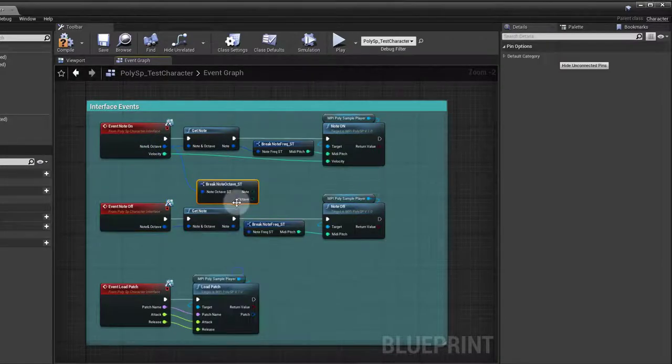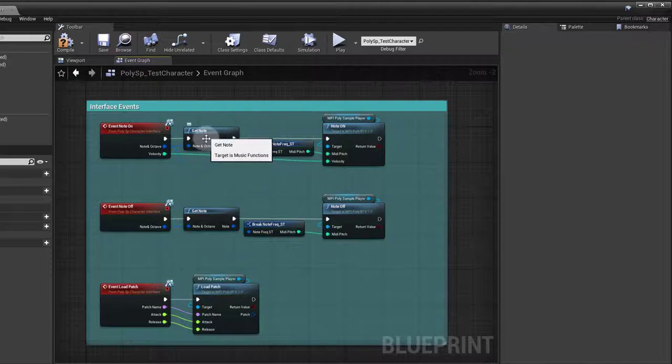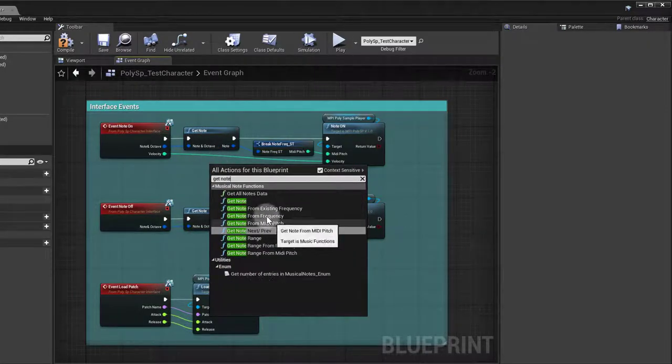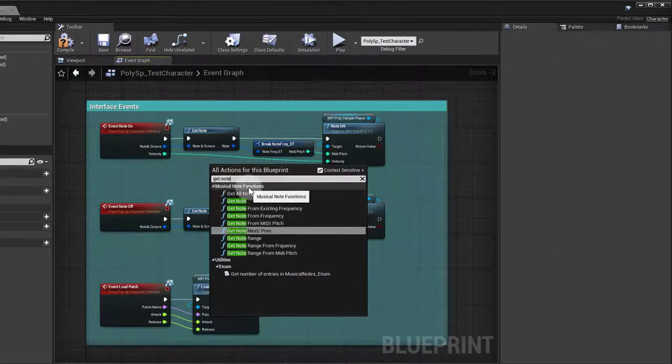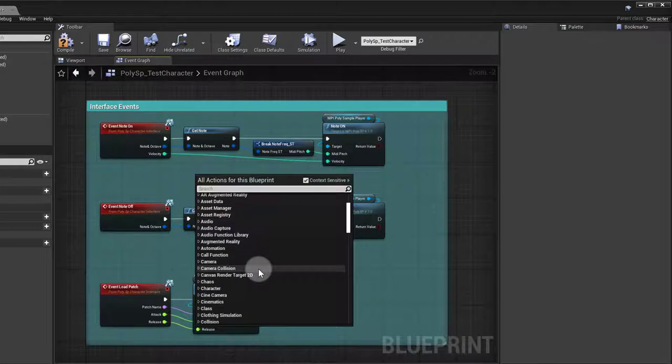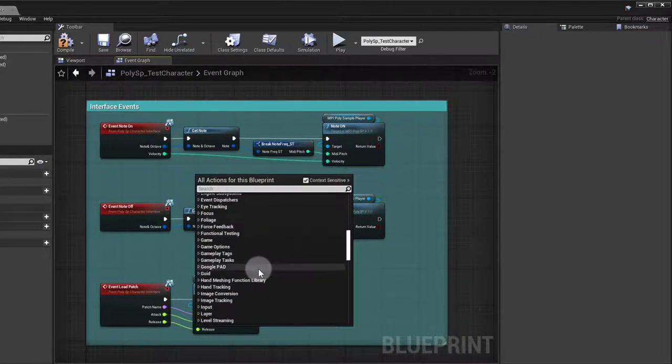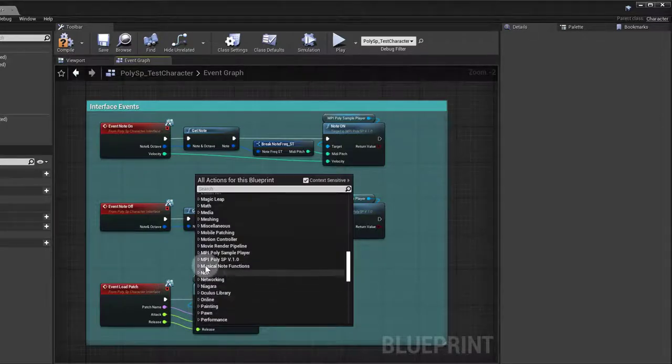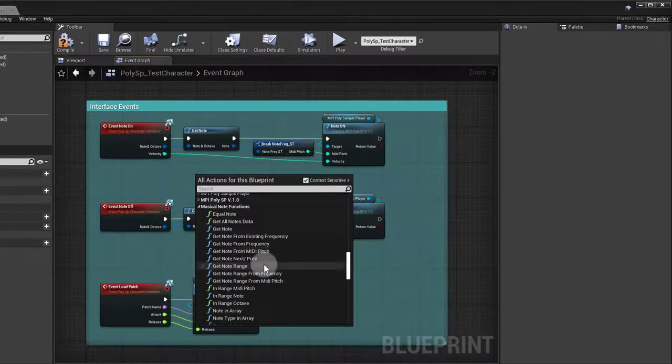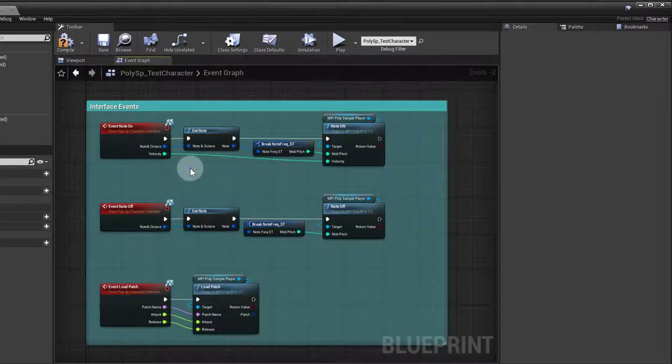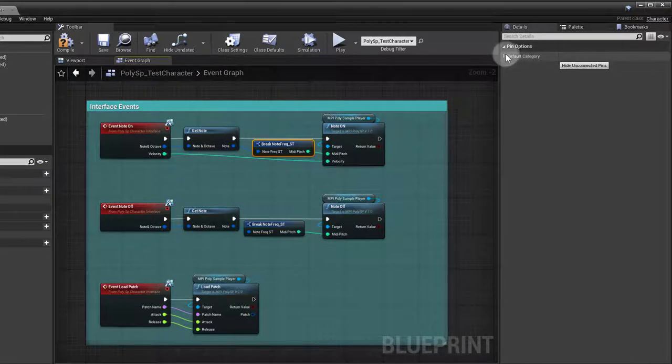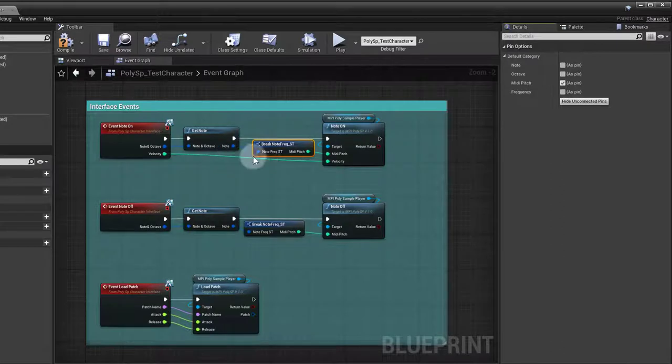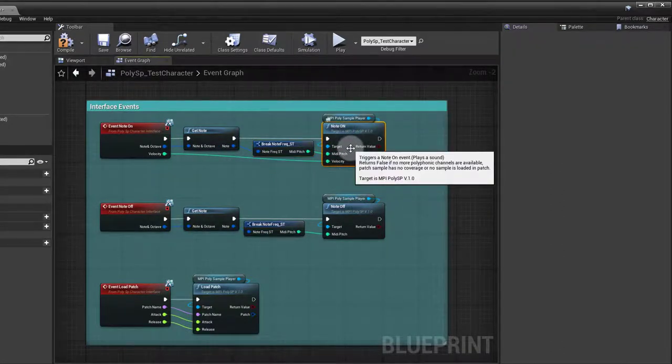I use a get note function. If you search get note, you see that you have all these functions from the musical note functions. If you want to see all of them, you can look for musical note functions. You got all these functions that you can use to play around with notes. I'm getting the struct for it and I'm just taking the midi pitch because that's all I'm really interested in, so that I can send in a note on event.